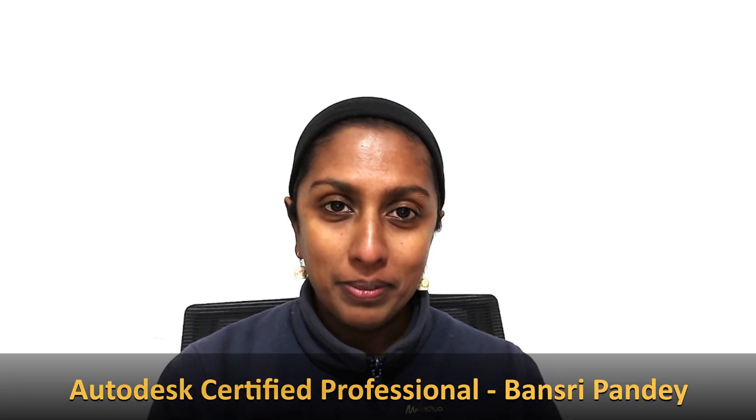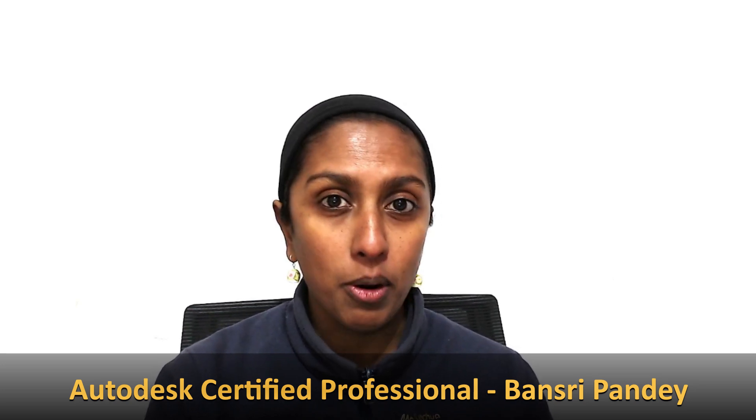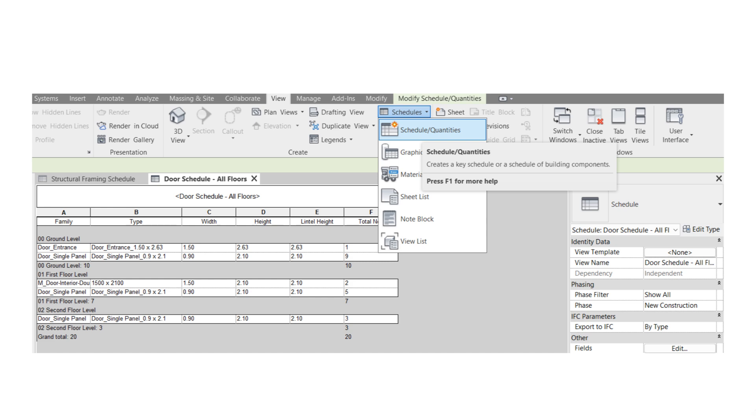Hello and welcome to the Revit Beginner Program. So far we've been talking about creating building models in Revit, and these models are different from a normal model because they are information rich. But how do you extract this information out of the building model and put it into a tabular format which you can use for different use cases? Today in this episode we are going to talk about creating schedules in Revit. Schedules will take the information out of your building model and put it into a tabular format. This is the first step towards learning about model-based quantity takeoff. Let's begin.